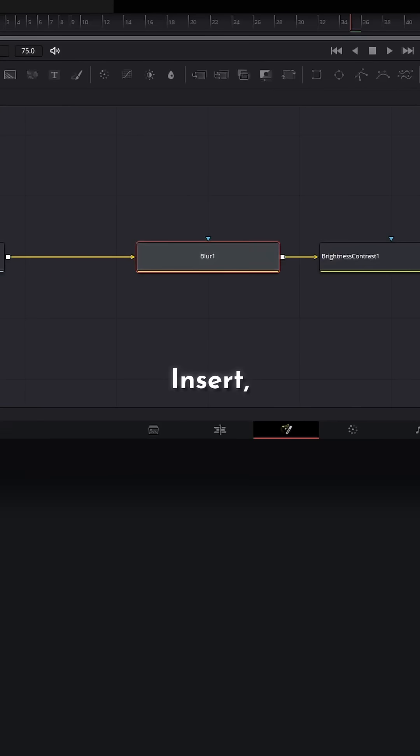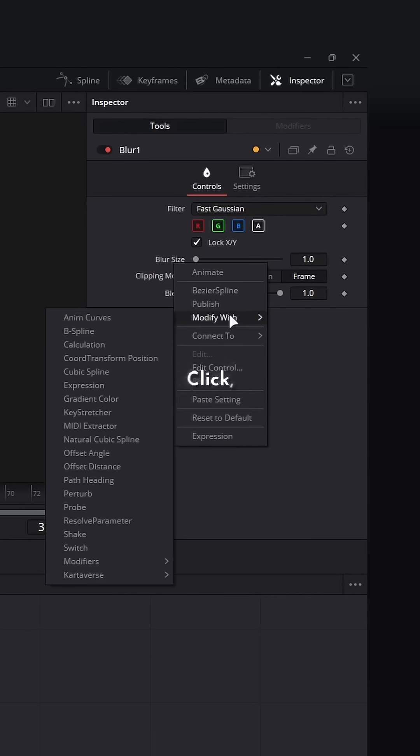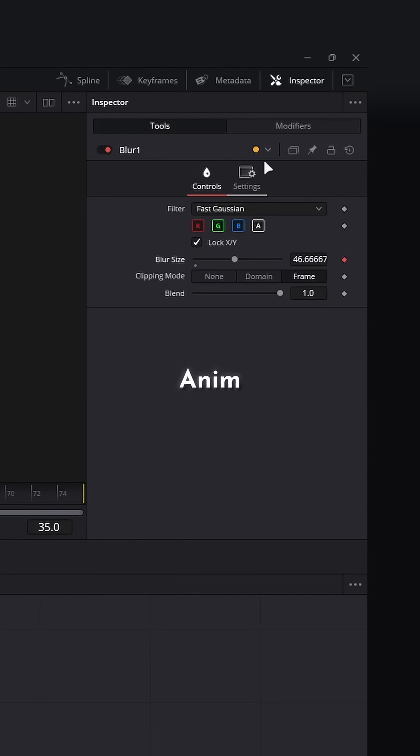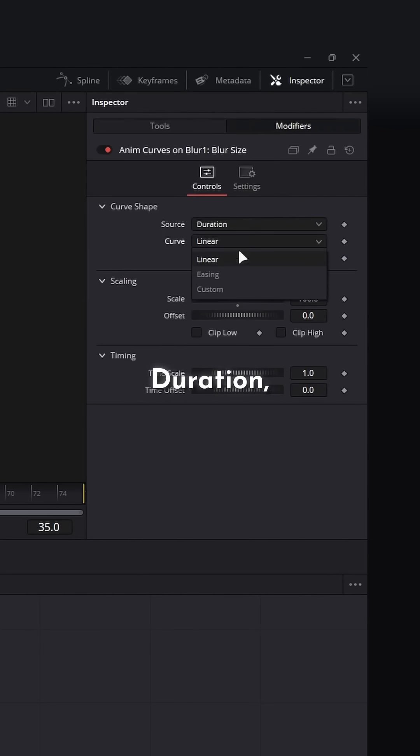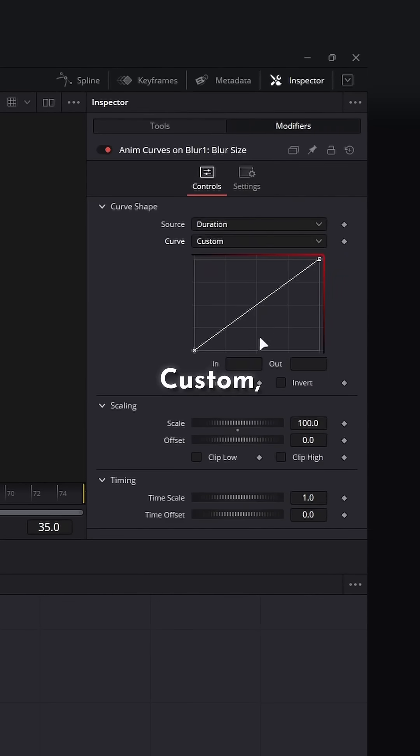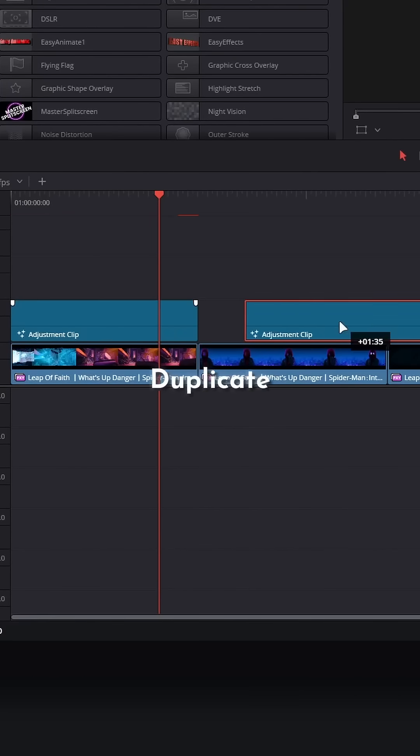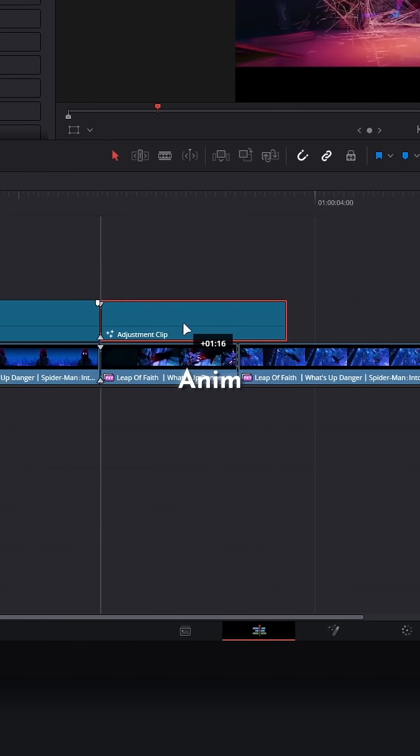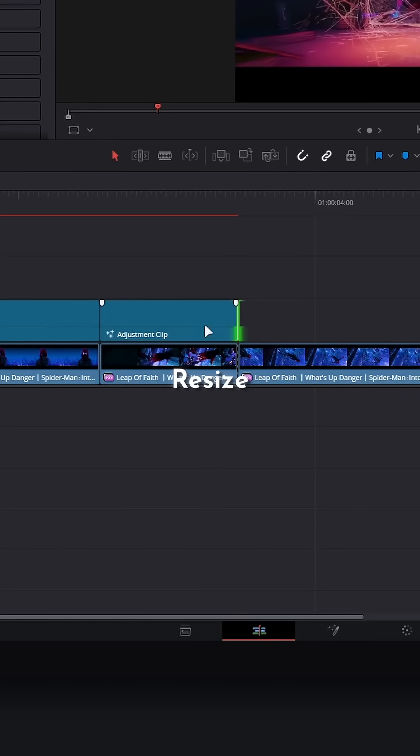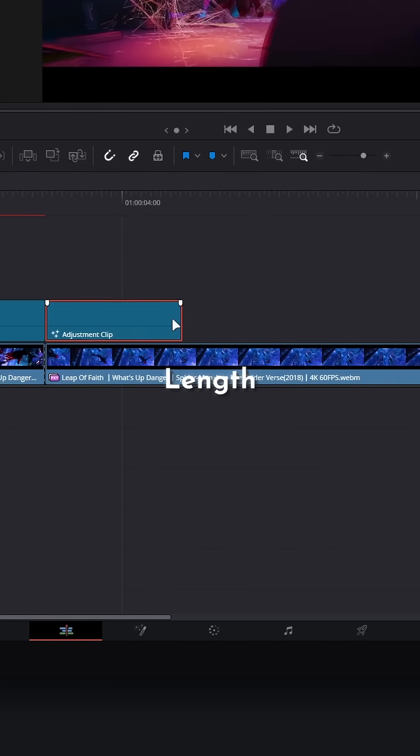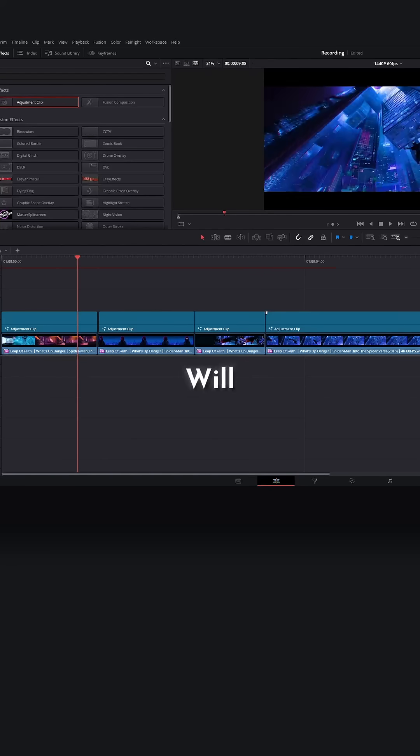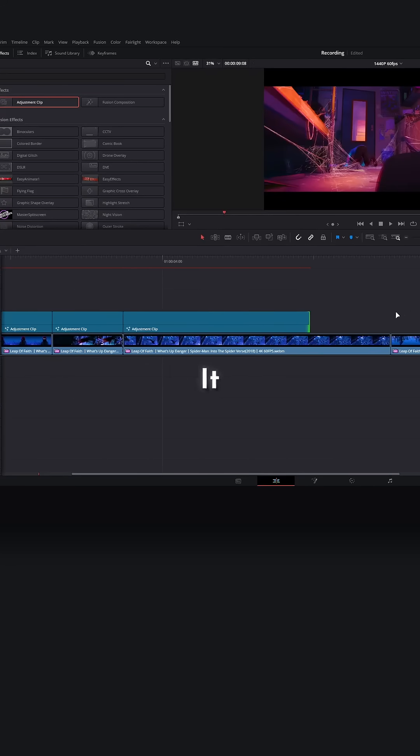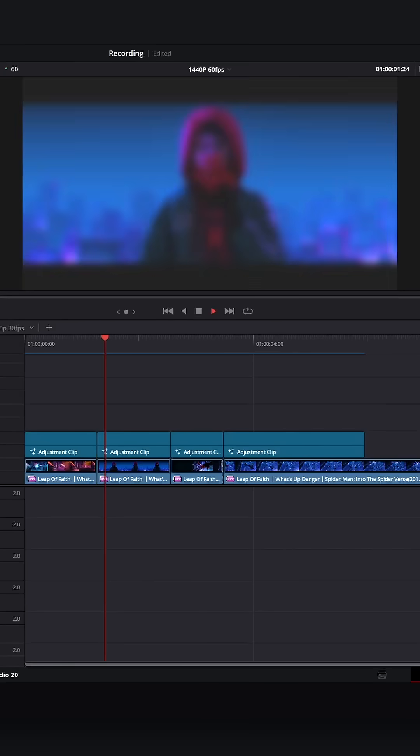Insert, right click, modify with anim curve, modifier duration, custom, ramp it out. You can now duplicate this adjustment clip, and because we've used anim curves, you can now resize it to be whatever length you would like and it will automatically adjust. Because you are so smart.